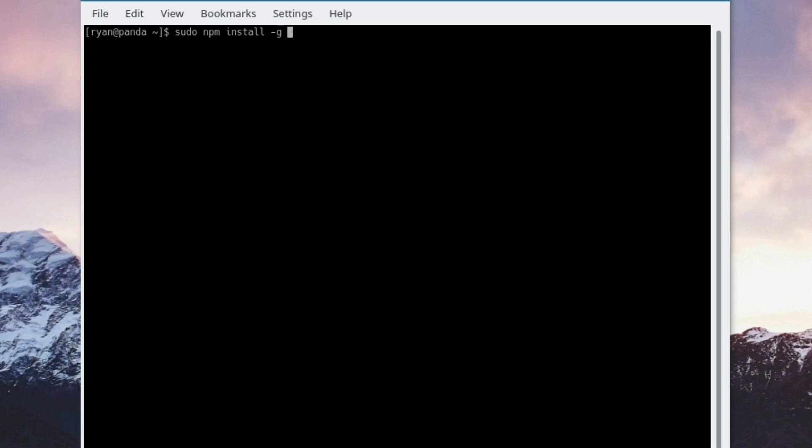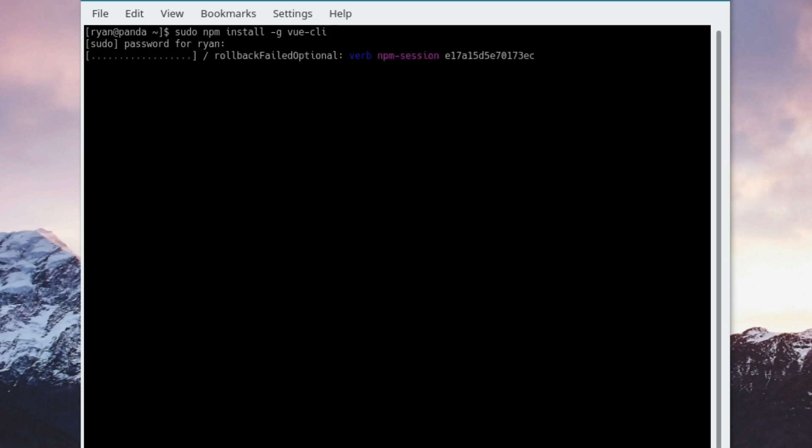We're installing it globally with the -g because we want to use Vue CLI for every project and we want it to be available everywhere on our computer. Type vue-cli, go ahead and enter your password if it prompts you, and we wait.